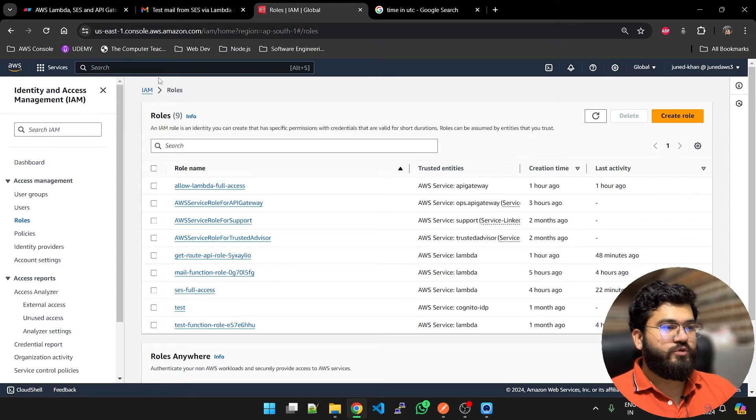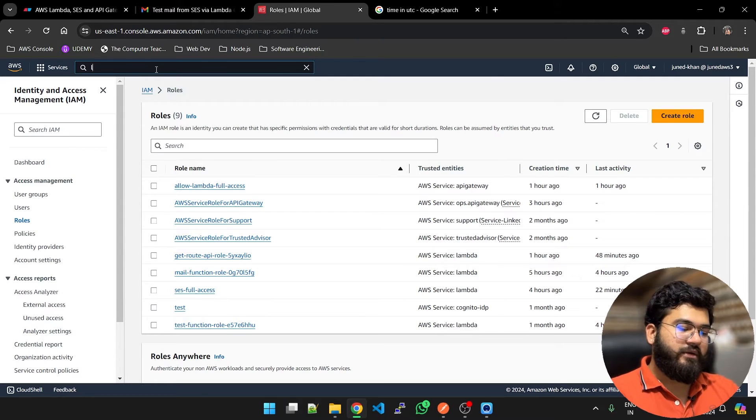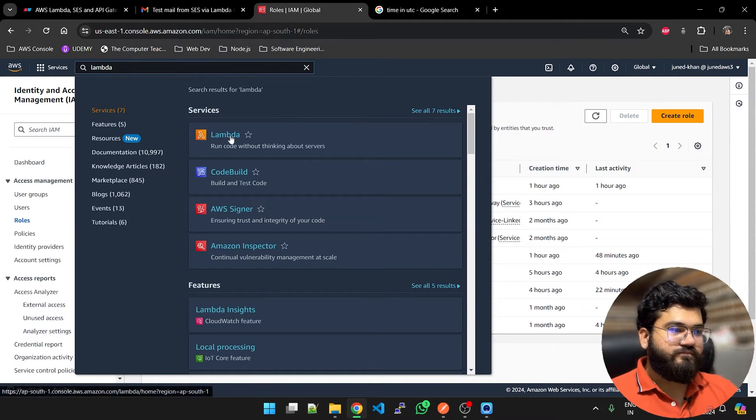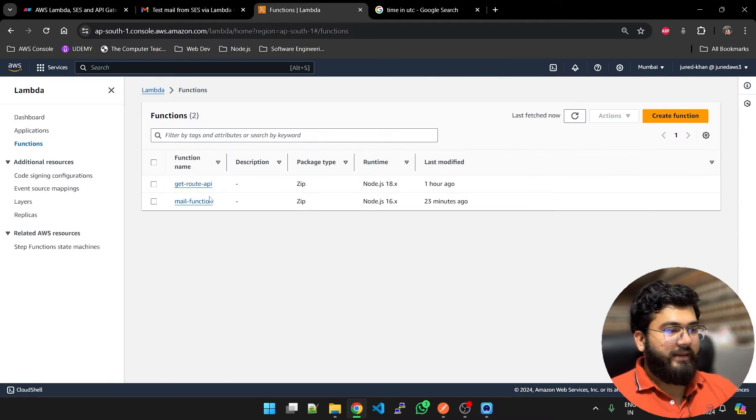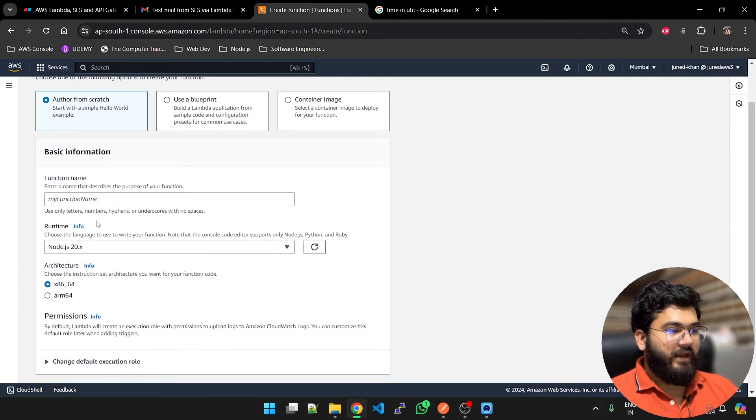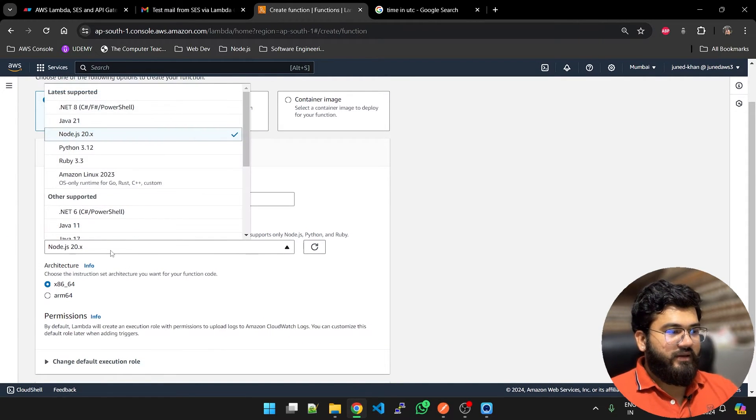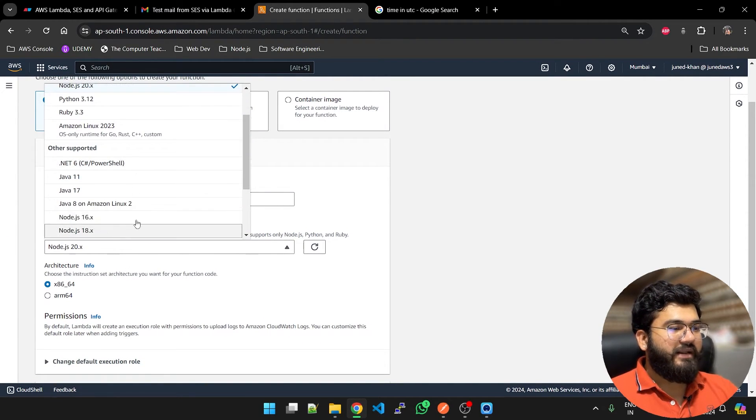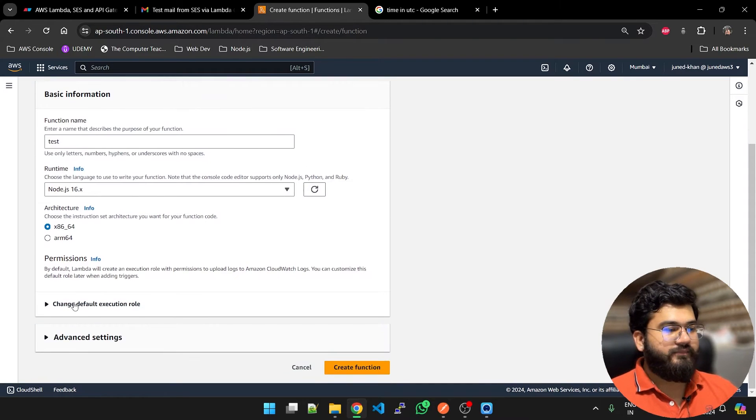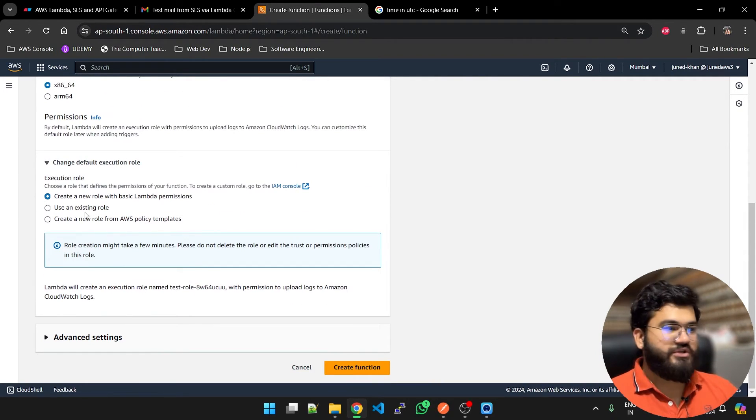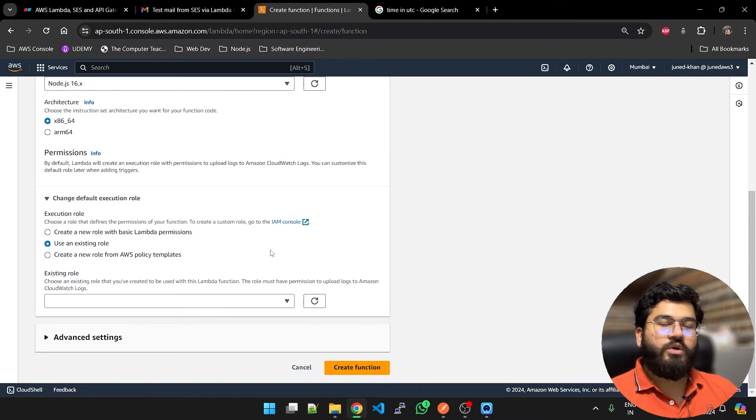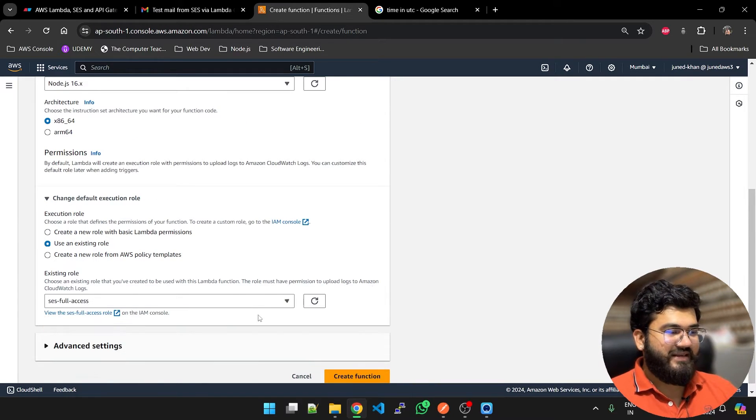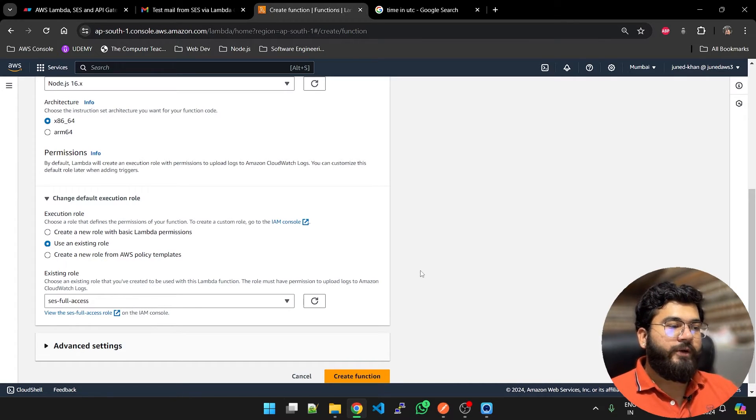Now we are going to go to Lambda to configure the function. I am going to create a function and the function name is test. Runtime environment I am going to select as Node.js 16. Default execution role, you have to change it to use an existing role. We created a role right now and the name is SES full access.